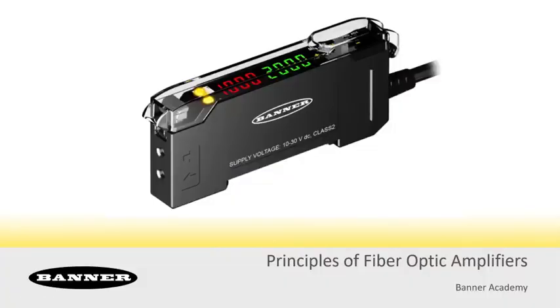Hi, this is Ryan. In this video we'll be talking about the principles of fiber optic amplifiers. Here's a typical fiber optic amplifier in the DFG series. You'll see that it has holes at the front here that function as an emitter and a receiver.